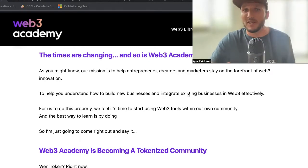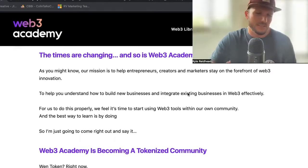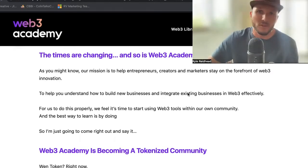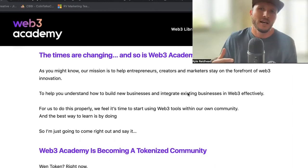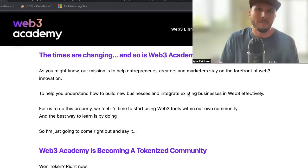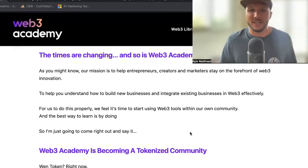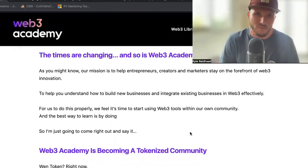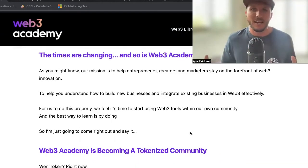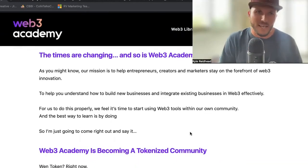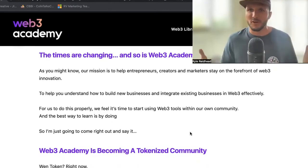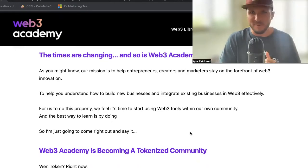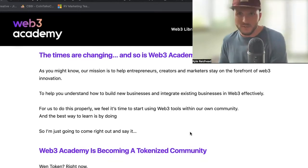I think it's time that we upgrade the experience inside Web3 Academy for all of you, the listeners and those that are in our Discord. This should be a shorter episode today. For those of you who don't know me, I'm Kyle Reed, head founder of Web3 Academy and Impact Digital Marketing.